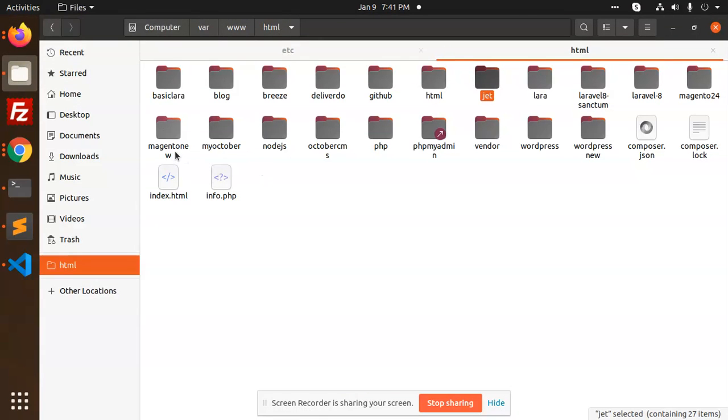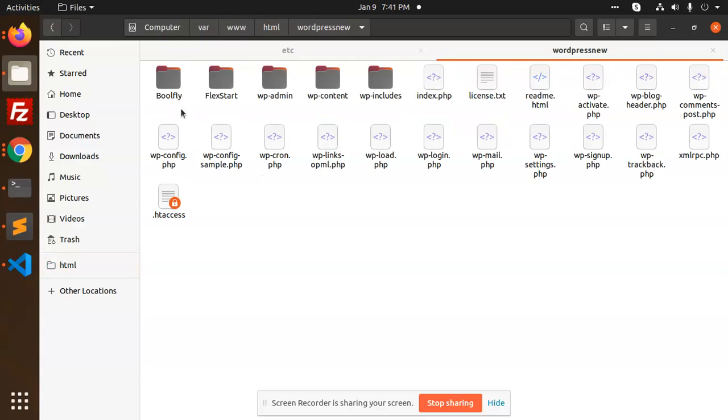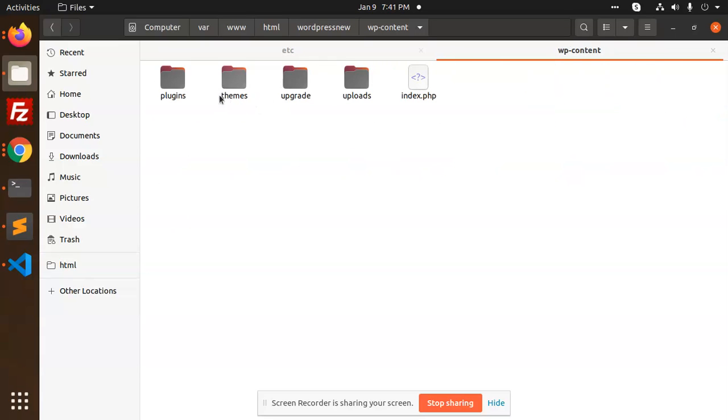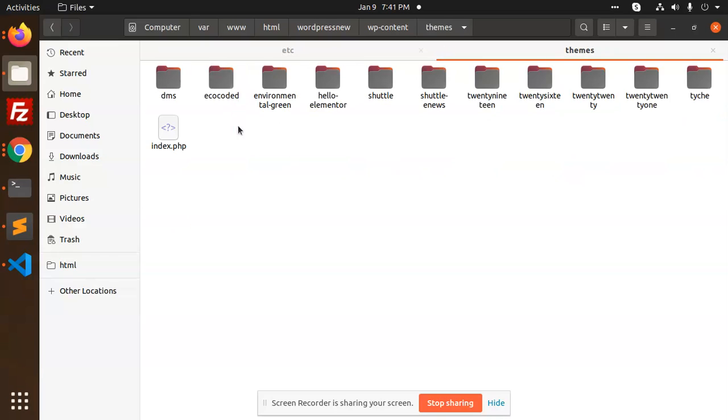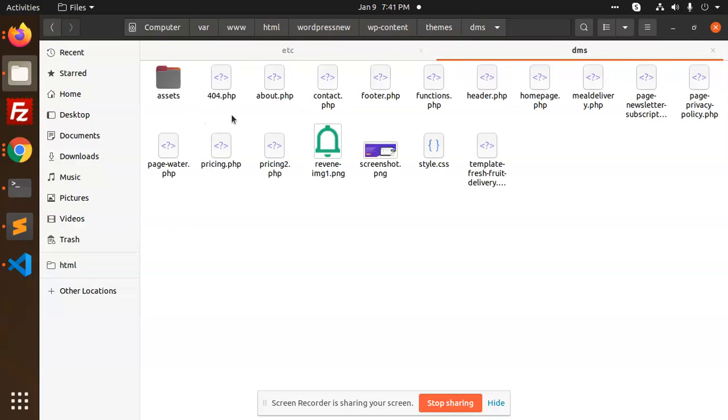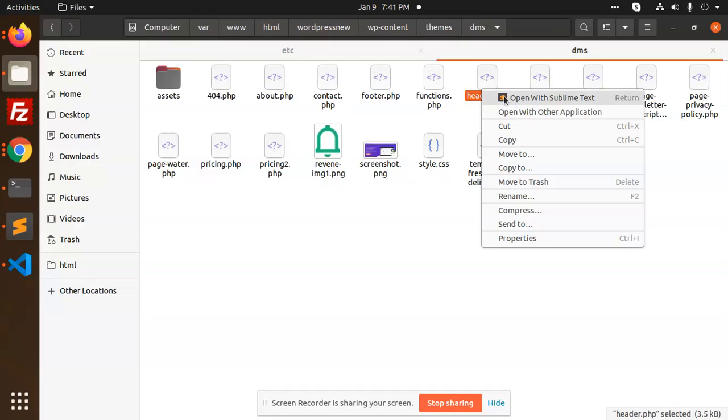We have WP content, themes. Which theme you are using? And here we have the header dot PHP.